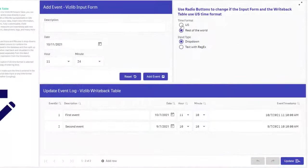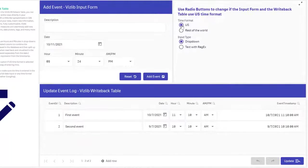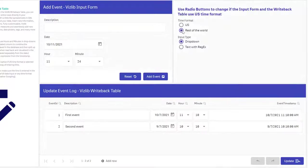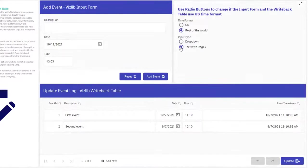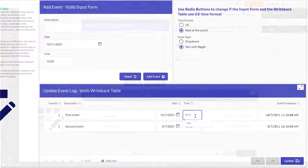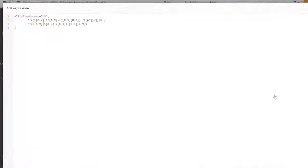Show column if is used to only show the AM PM option if US format is selected with a radio button. Another option is using a text object with regex validation that makes sure the time is entered in the correct format. Here is an example of what that looks like.